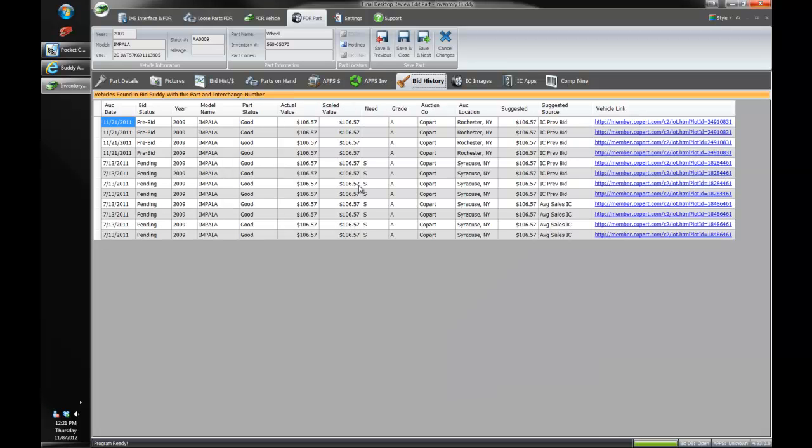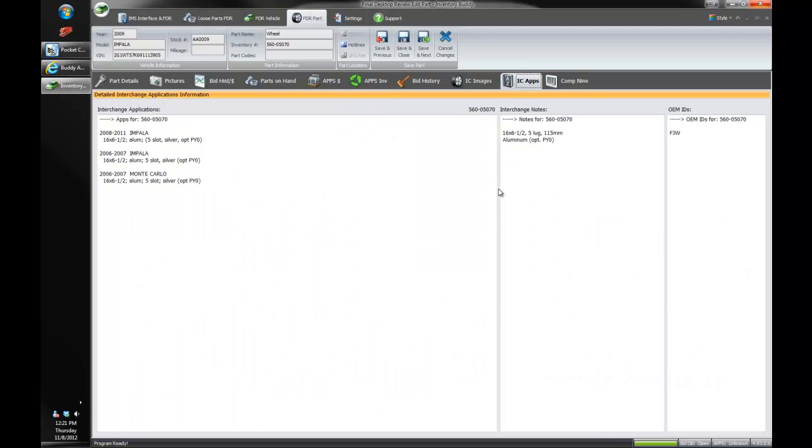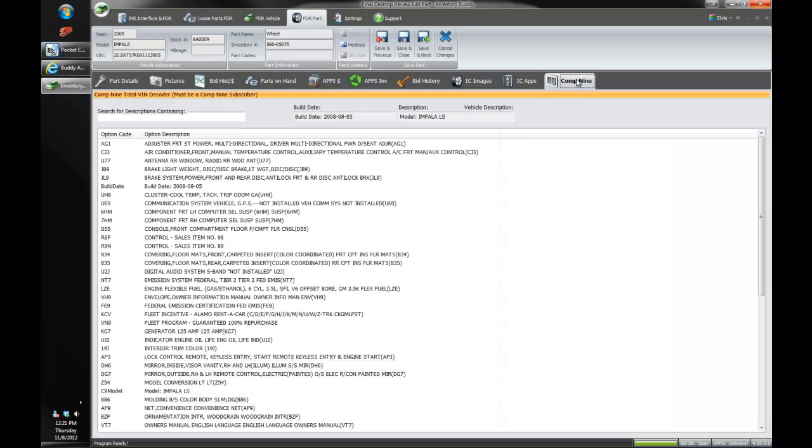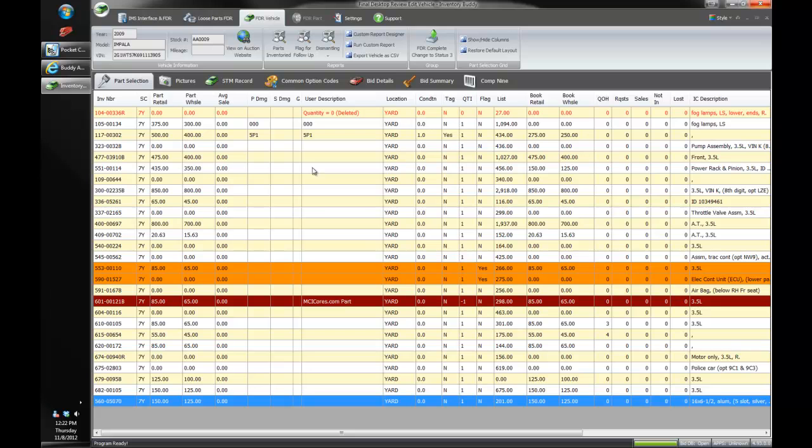Our bid history lets us know every time we've seen this wheel in bid buddy and if the car was a pre-bid, all that good stuff. We can also see the image of the wheel. This is pulled right off the cloud. So there's no reason to update each individual FDR machine that's pulled right off the internet automatically. Just like the interchange applications is pulled off the internet as well. So it'll be a little easier to update interchange. All you have to do is update the interchange and the handheld, but not on the FDR stations, which will be nice. And as well as the cotton line report that we showed you there earlier.